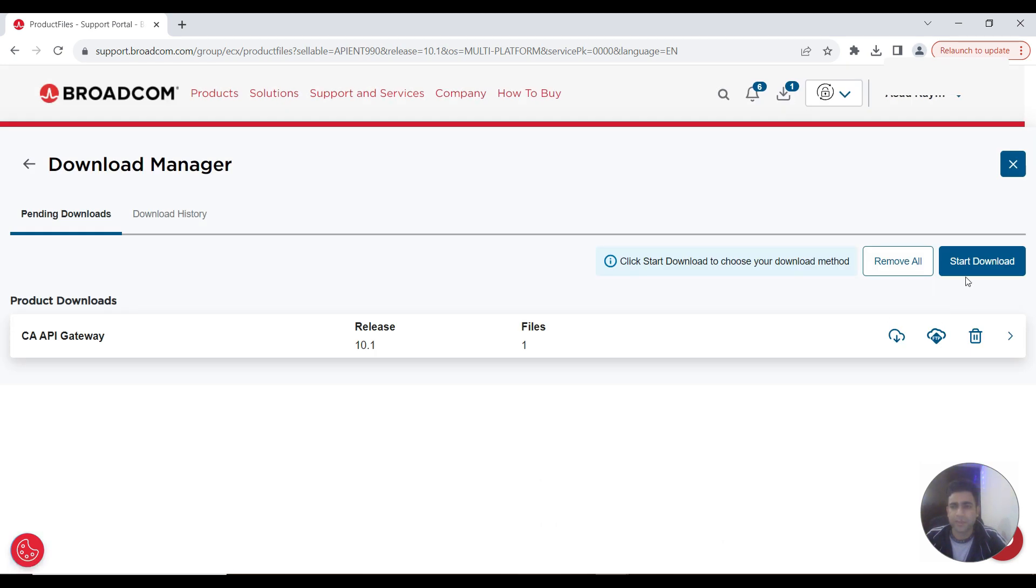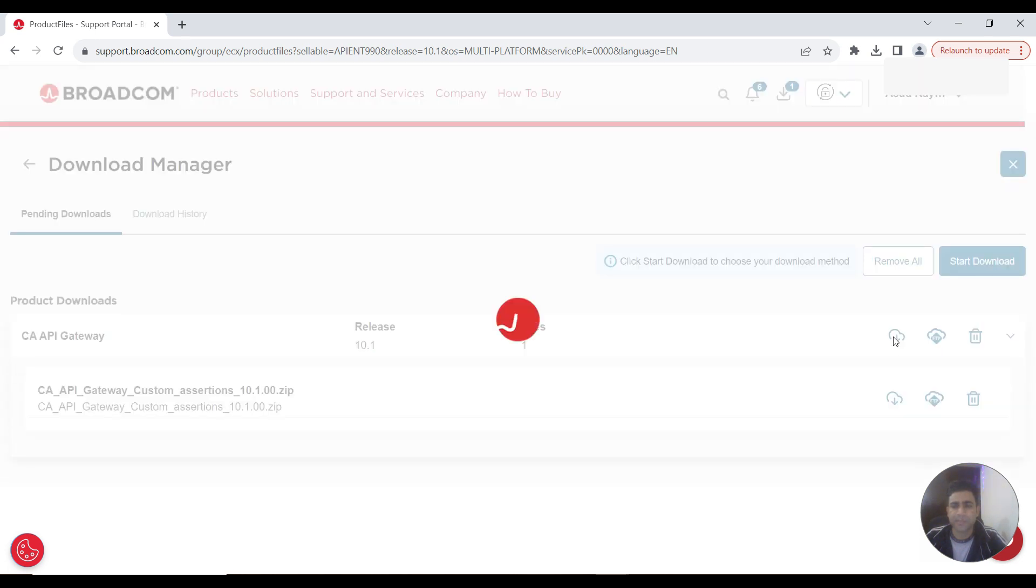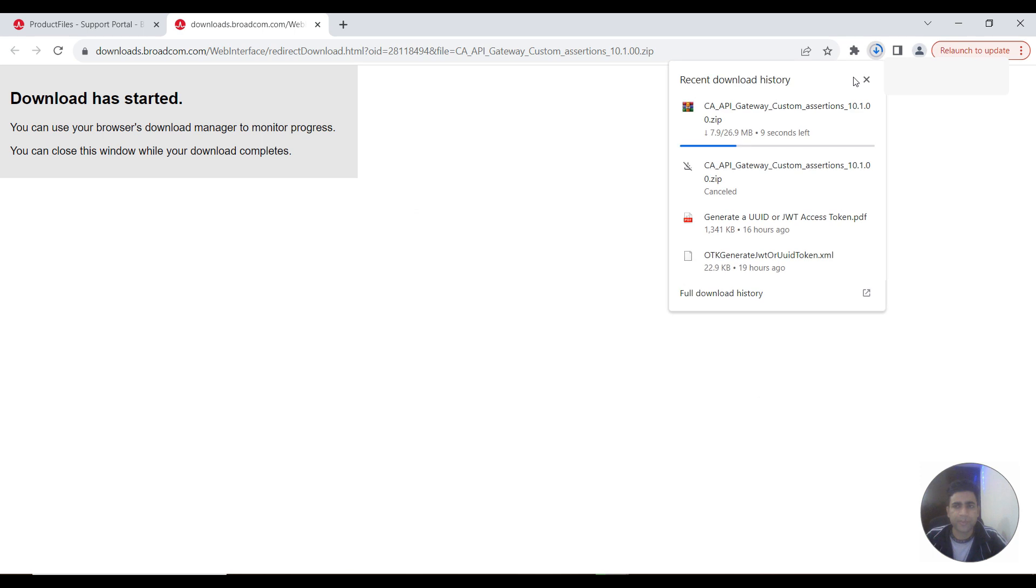Here there are different options as you can see. Download has started. It would take some moments to download this depending upon your speed.